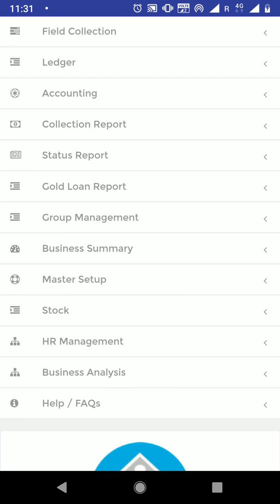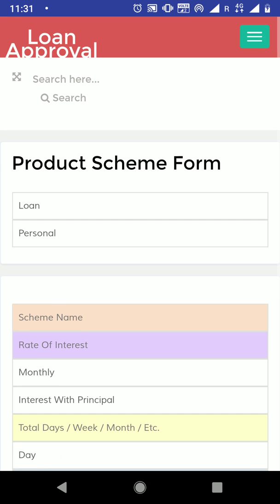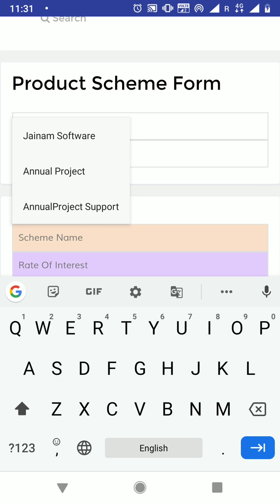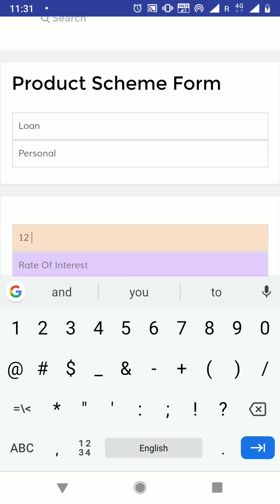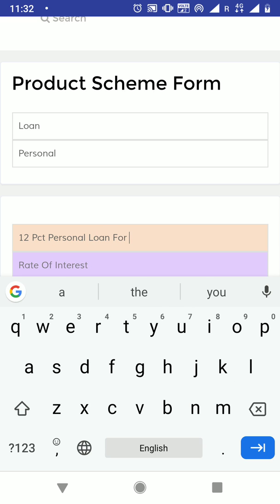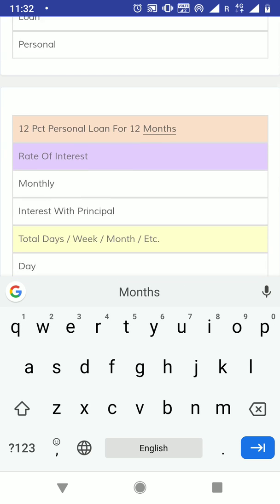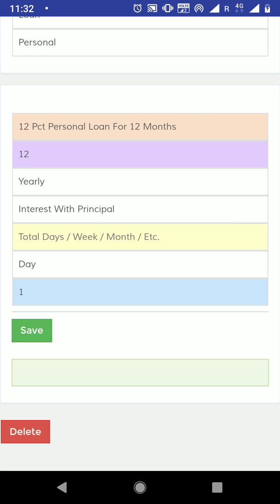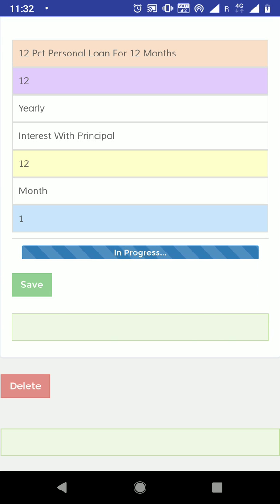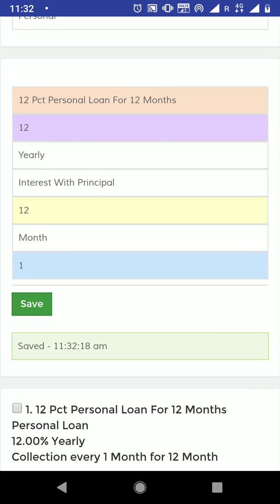The first step I am going to do is define the products. These products will be applicable for staff as well as for customers. I am going to select 'Loan', within loan the category as 'Personal', and the loan scheme name as '12% PCT Personal Loan for 12 months'. Rate of interest is 12% yearly, interest with principal and total set to 12 months. I am going to save this product scheme — you can create multiple product schemes.